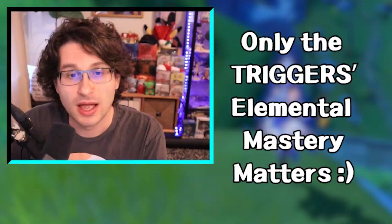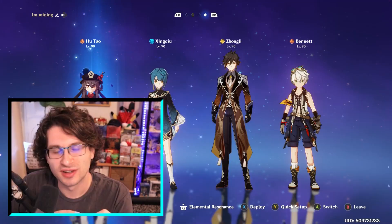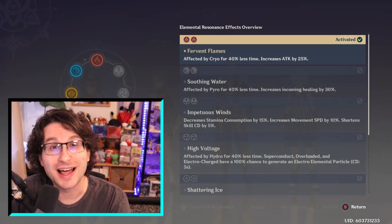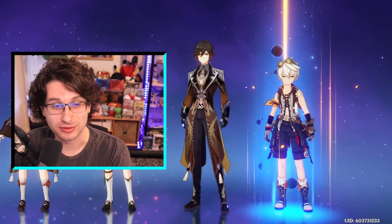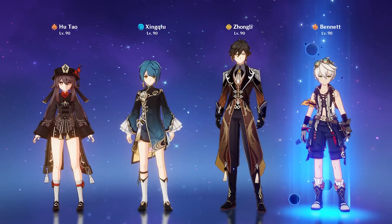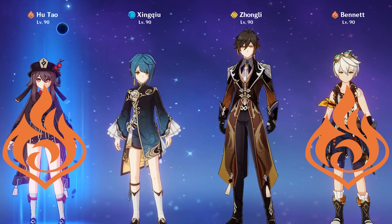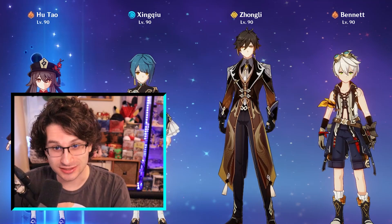Finally for the basics, let's talk about elemental resonance. If you have two of the same elemental type of characters in your party, you receive a bonus called elemental resonance. So for my example, my team of Hu Tao, Bennett, Xingqiu, and Zhongli — I have two pyro characters, one hydro, one geo. So my entire party is going to receive the pyro resonance boost, which makes you affected by cryo for 40% less time, but the big one is a 25% attack increase.